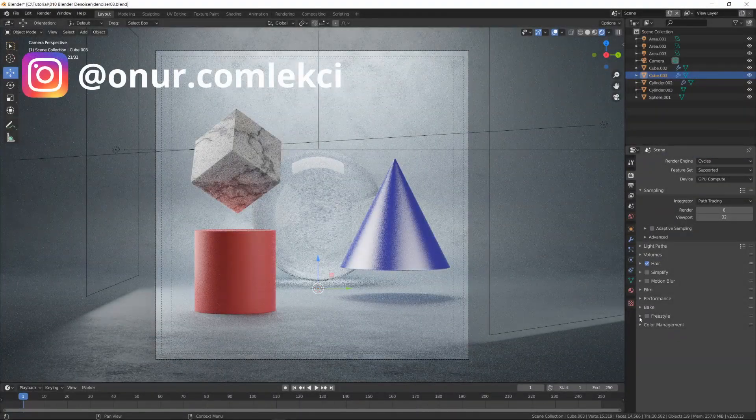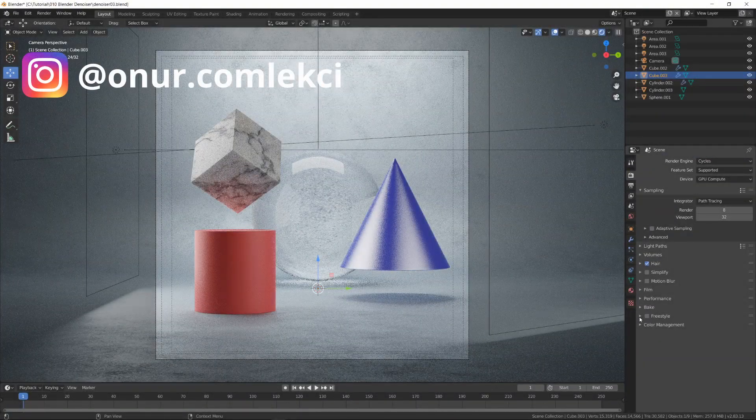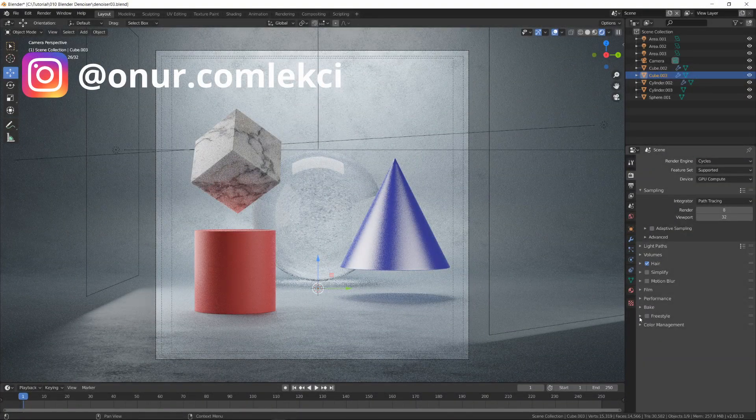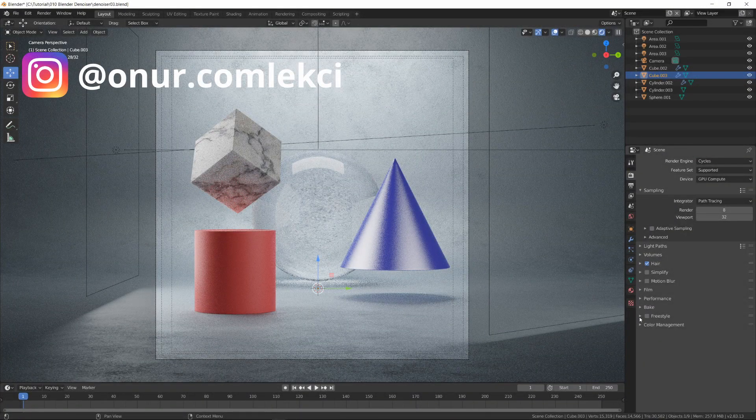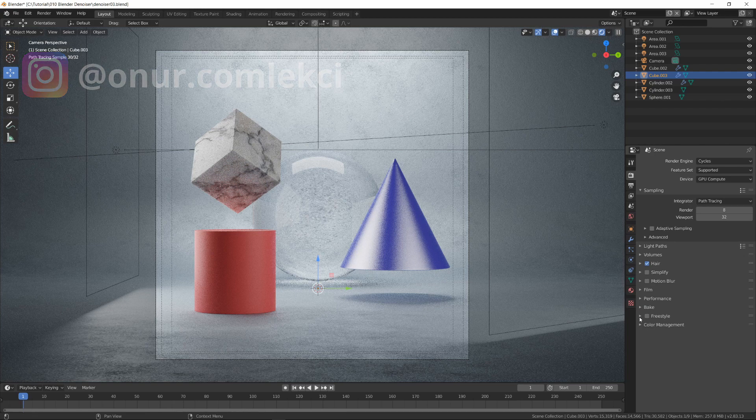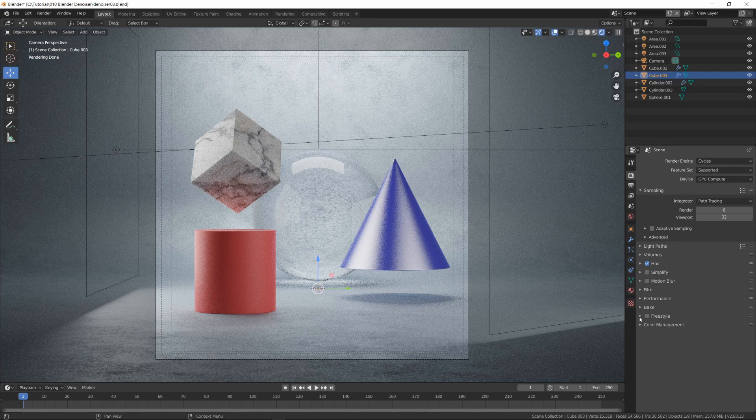Hi, this is Onur. I'm here with a new Blender tutorial. Today, we are going to learn how to use Intel's Open Image denoise in Blender to speed up our renders.